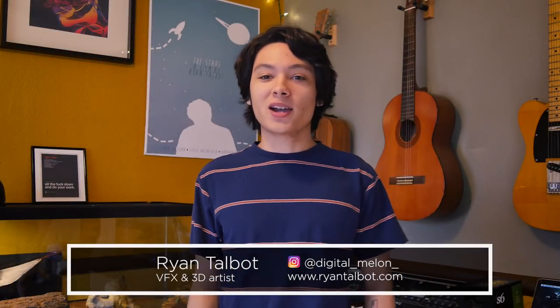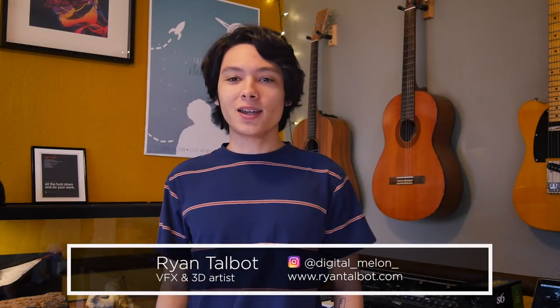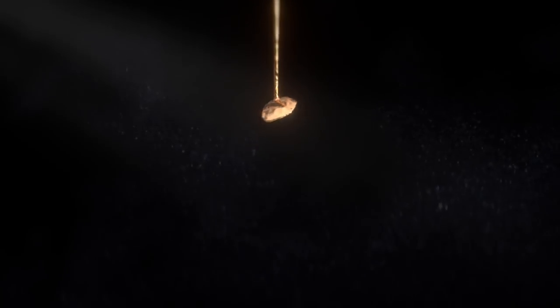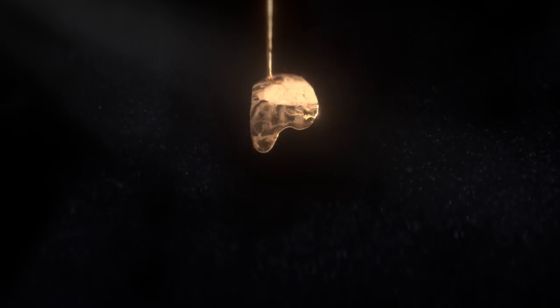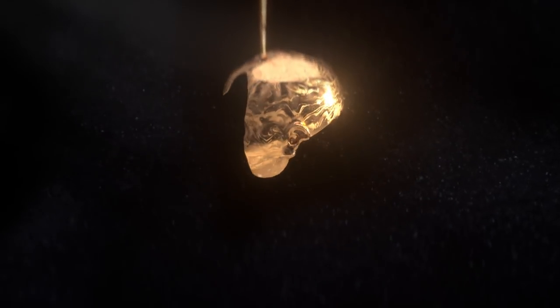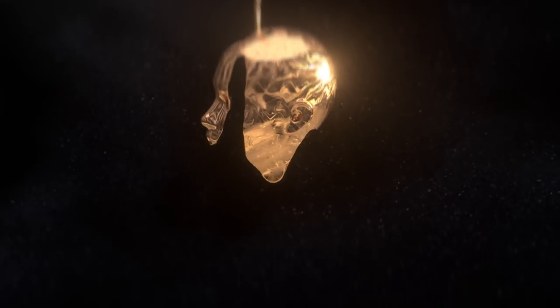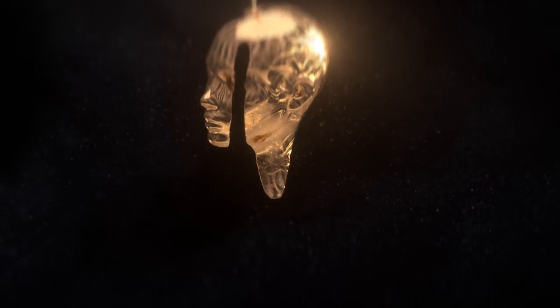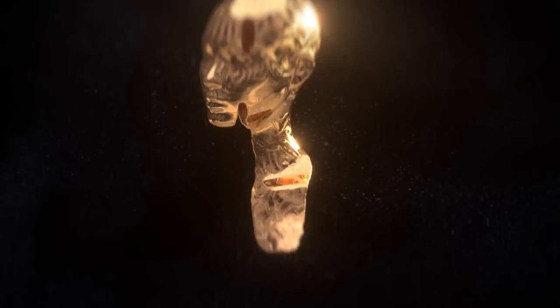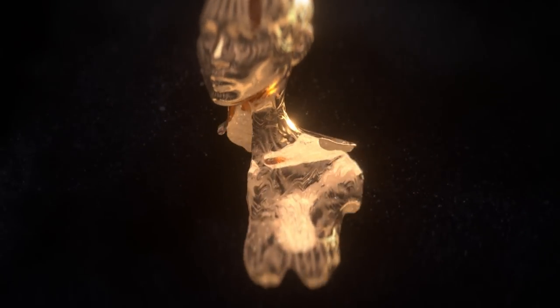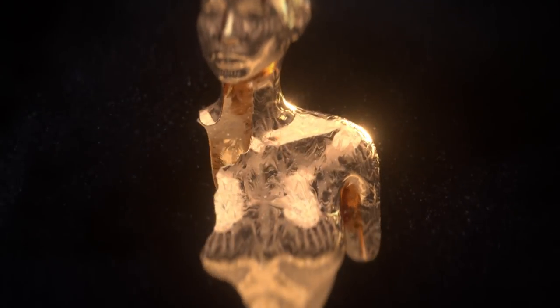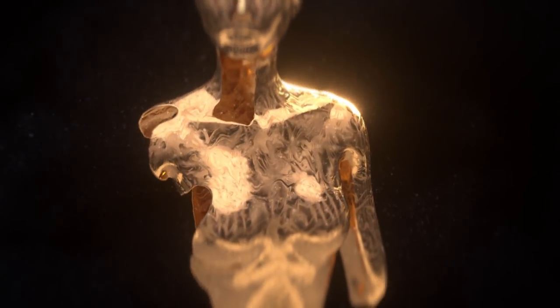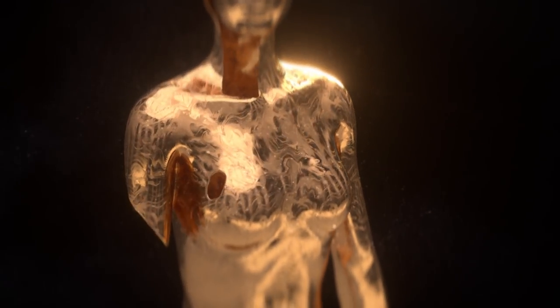What's up artists? My name is Ryan Talbot and today I'm going to be showing you how to use the X Particles Infectio modifier to create some detailed gold dripping effects inspired by the Daredevil intro. Then I'll show you how I created the gold material in Octane, and finally an overview of my comping process in After Effects. Let's do it!